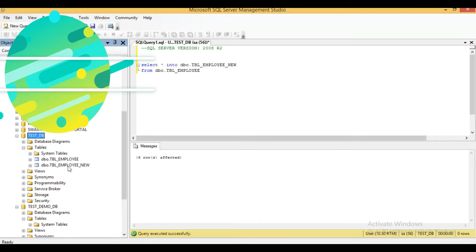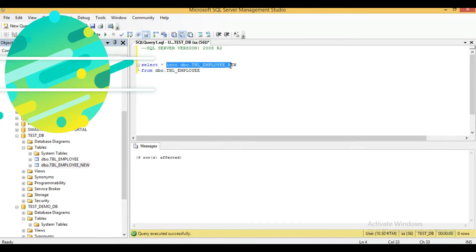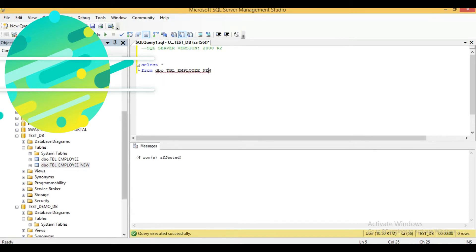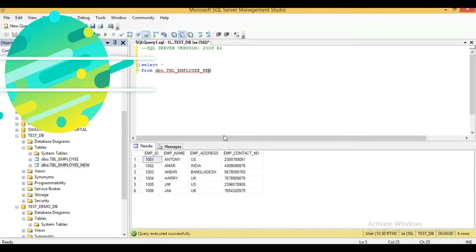Now I will refresh this database. You can see that a new table has been created. I will show you the data of this table — you can see that tbl_employee_new has the same data. So the first case — copying data from one table to another within the same database — is done.